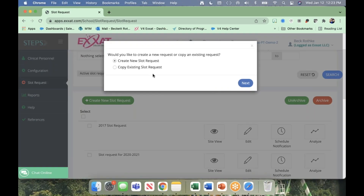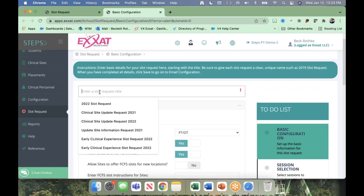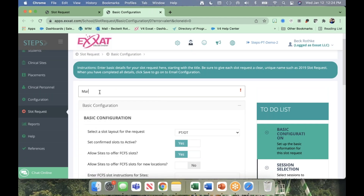We have two options: if you're new to the slot request process, you'll create a new slot request. If you've done it before and want to copy an existing one, you could do that instead. I'm going to create a new one. You'll get to this page and need to give it a title — I'll call it 'March Mailing 2023.' This is an internal title; it doesn't have to be anything your sites will see. If you have several different configurations, you'll probably have different titles for each one to keep things organized.